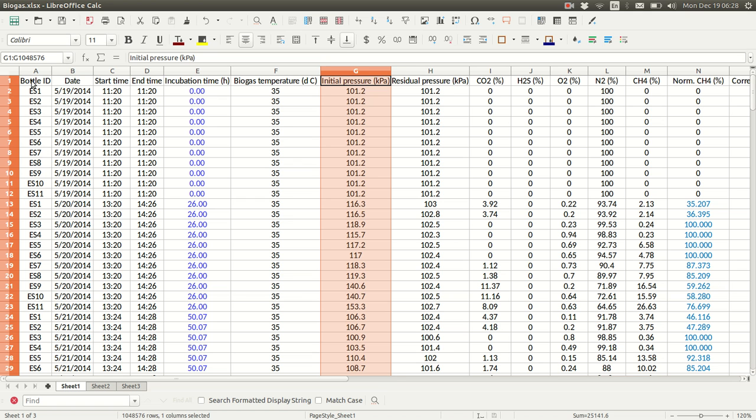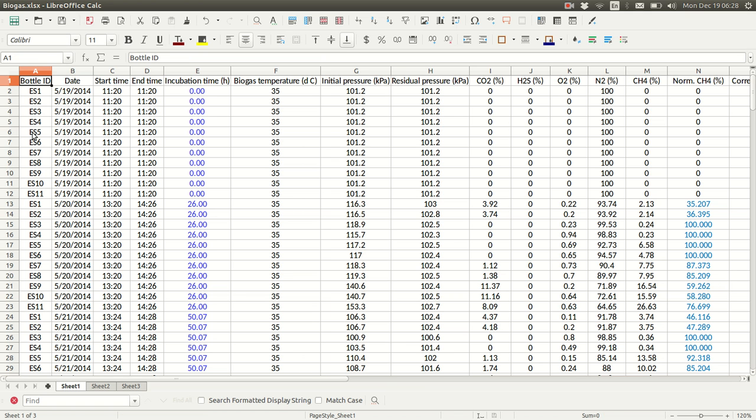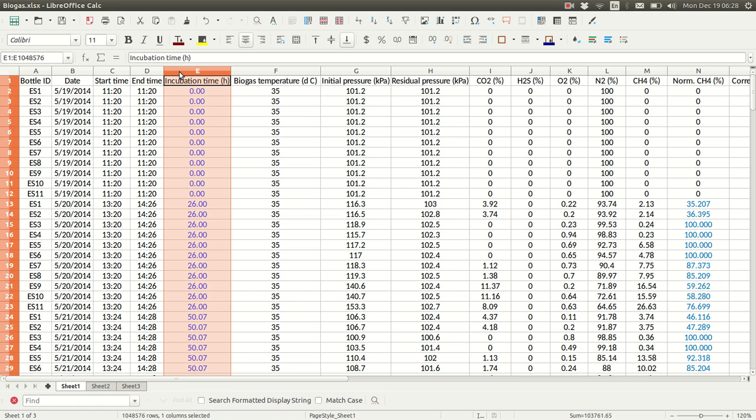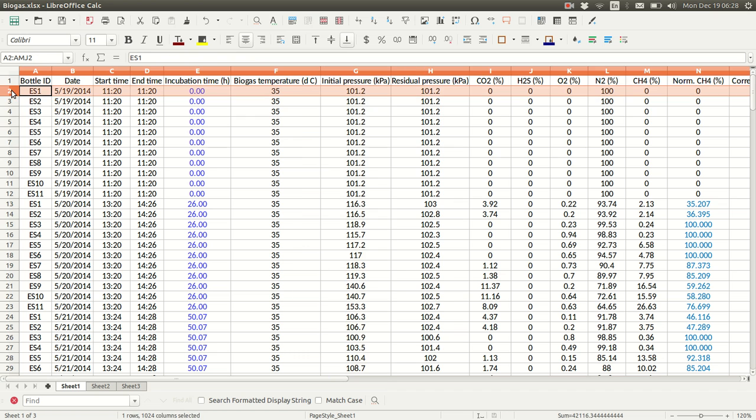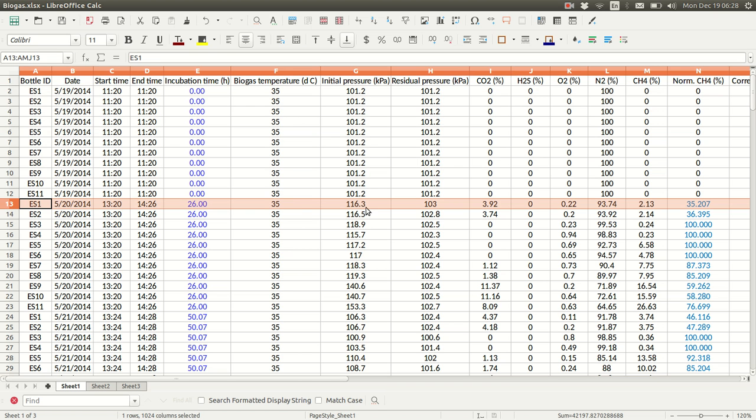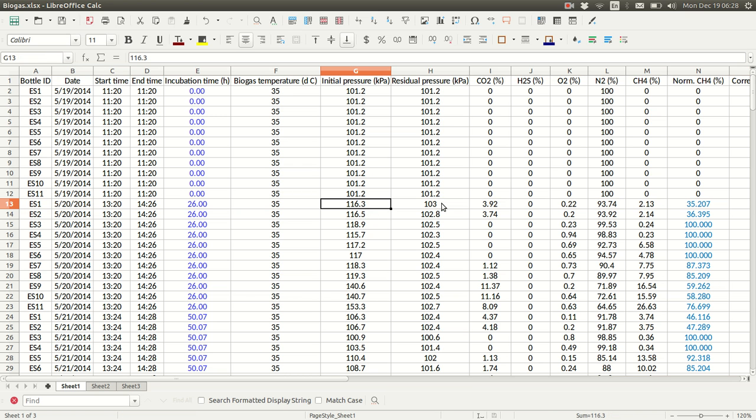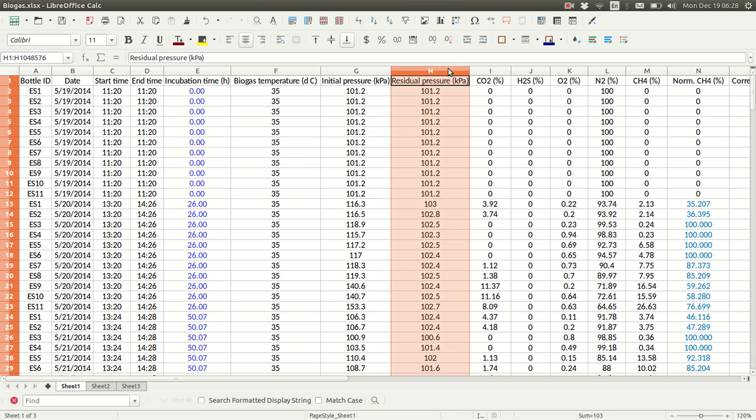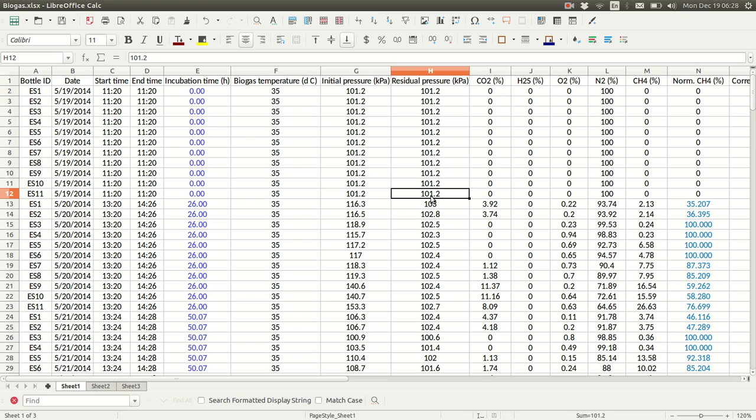This bottle ID column is essential. It can be named anything, but it has to have a unique code for each bottle. And then we need incubation time and headspace pressure. Here these first twelve or eleven rows have the initial pressure. After that, here we have pressure at the end of one day, headspace pressure before, and then after venting. This column's optional, but it's nice to have if residual pressure varies significantly.